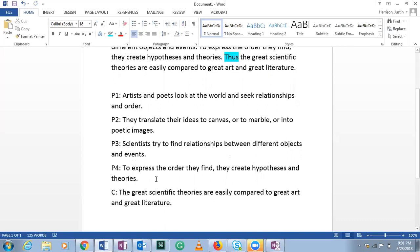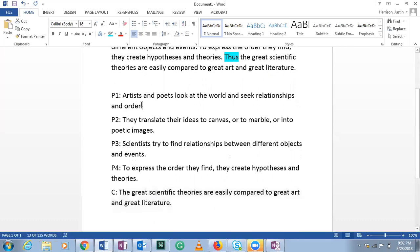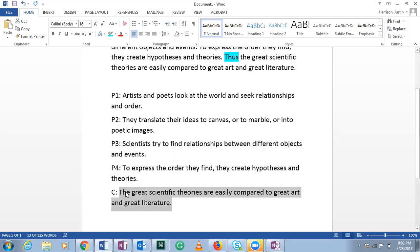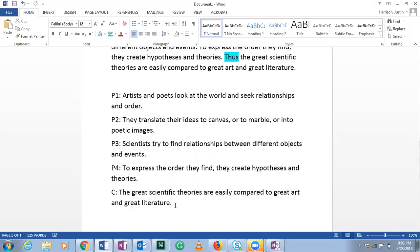All four premises are necessary because the conclusion states that scientific theories are comparable to great art and literature. The premises provide an explanation of what artists do and what scientists do, then draw the comparison. In order to support that conclusion, you need premises about both aspects — which you do have here. So this is a four-premise argument with the conclusion that great scientific theories are easily compared to great art and great literature.